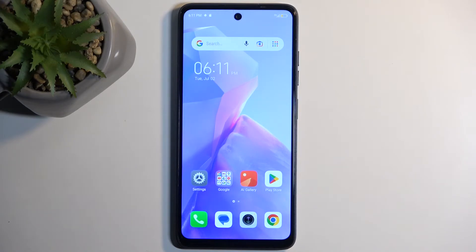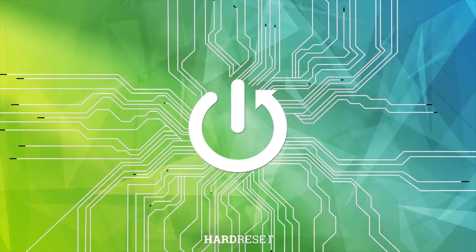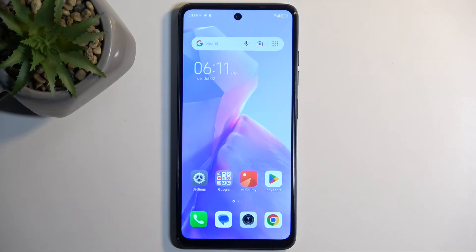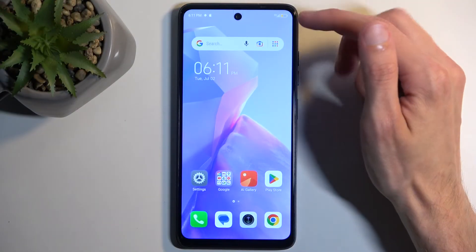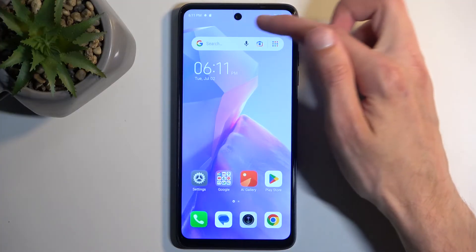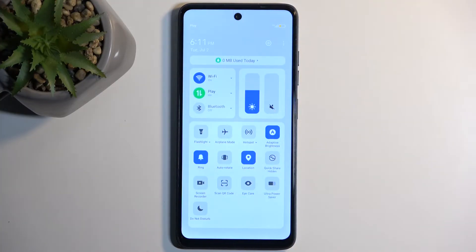Welcome! This is a Techno Spark Go from 2024, and today I will show you how you can enable and set up your portable hotspot. To get started, pull down your toggles by swiping down from the top right side of the screen — just swipe down like so — and then locate the portable hotspot toggle.